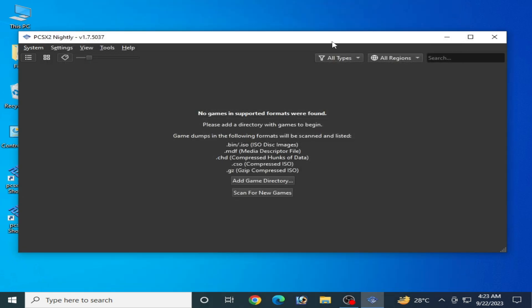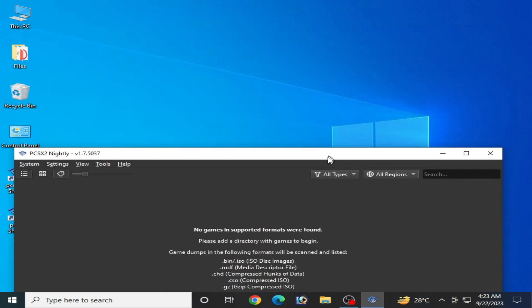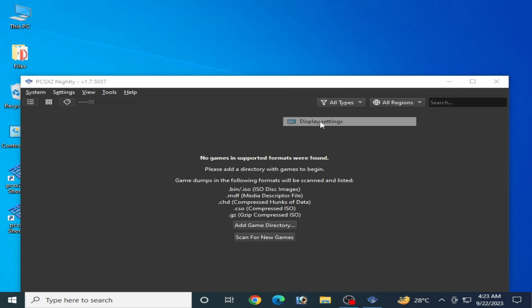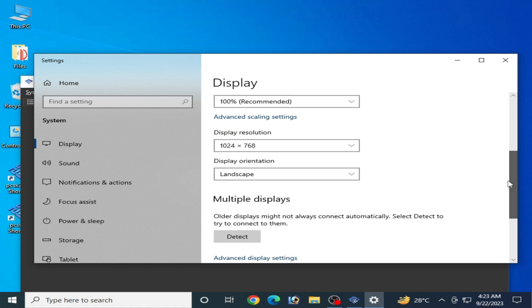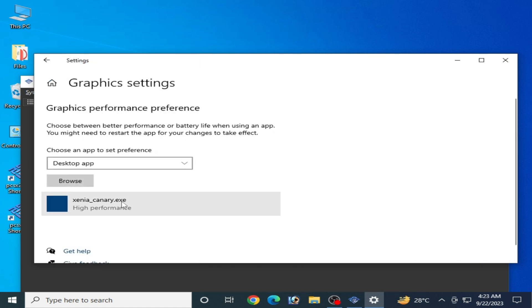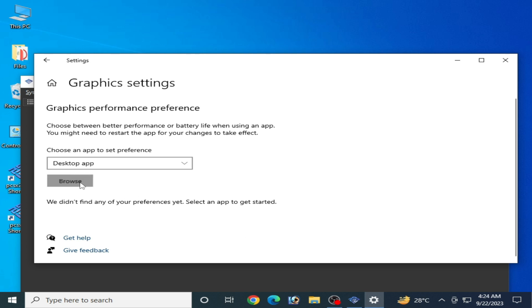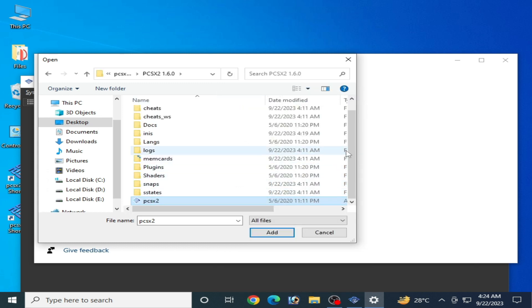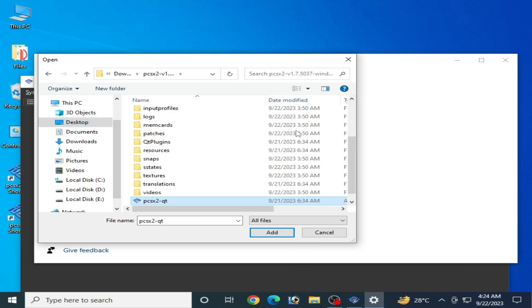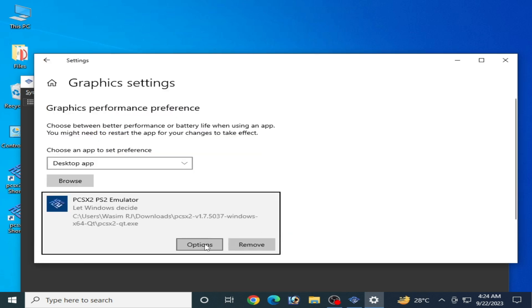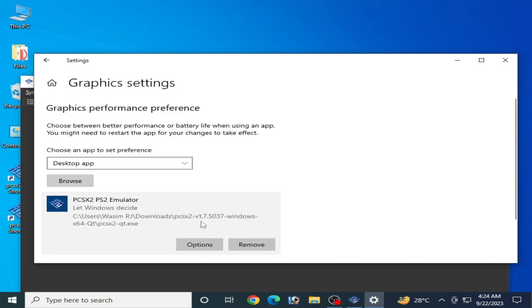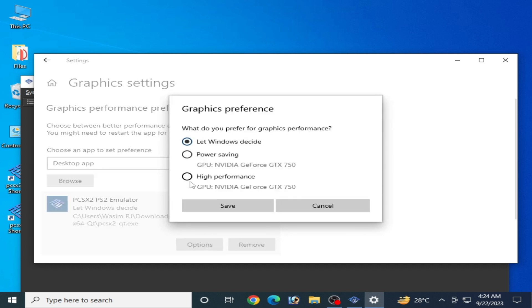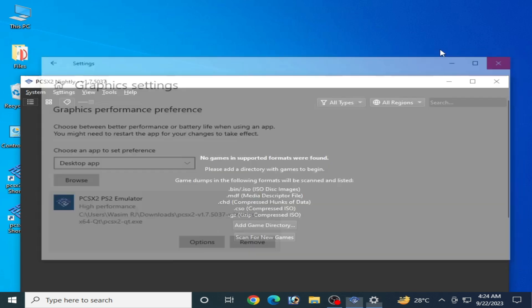For more settings on PCSX2 nightly version, if you have Windows 10 or 11, right-click the desktop and go to Display Settings, scroll down to Graphics Settings. Browse and locate your PCSX2 emulator file — I go to the desktop and open the file location. Click Add, then Options, and set PCSX2 1.7 to High Performance. Save and close.